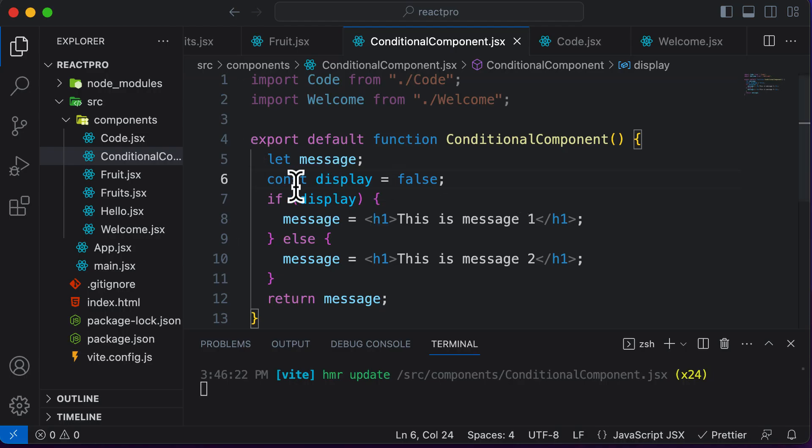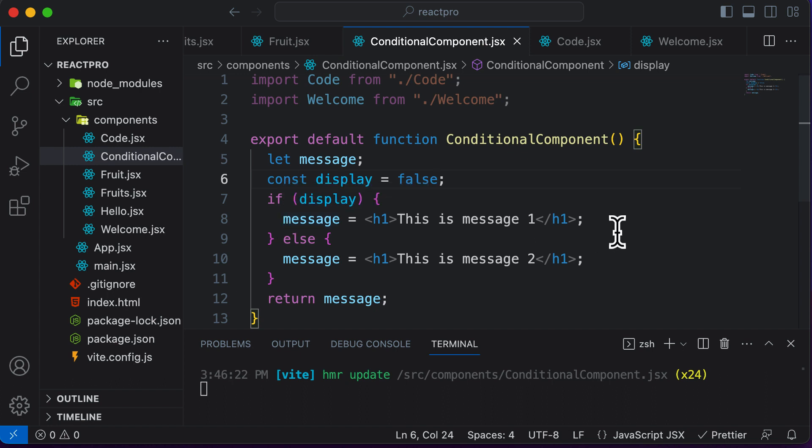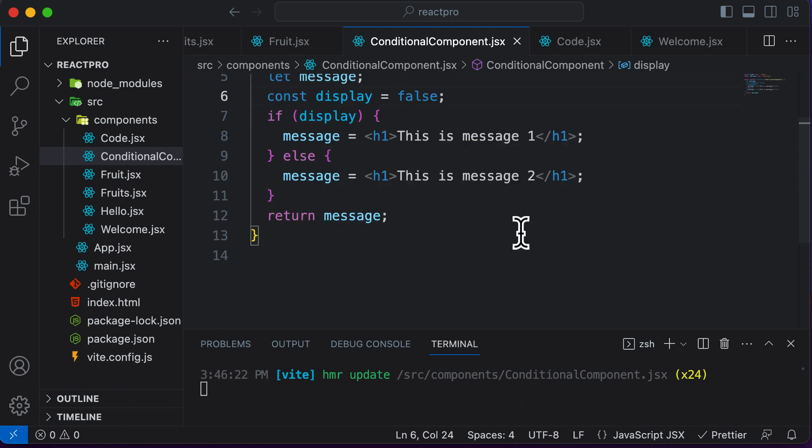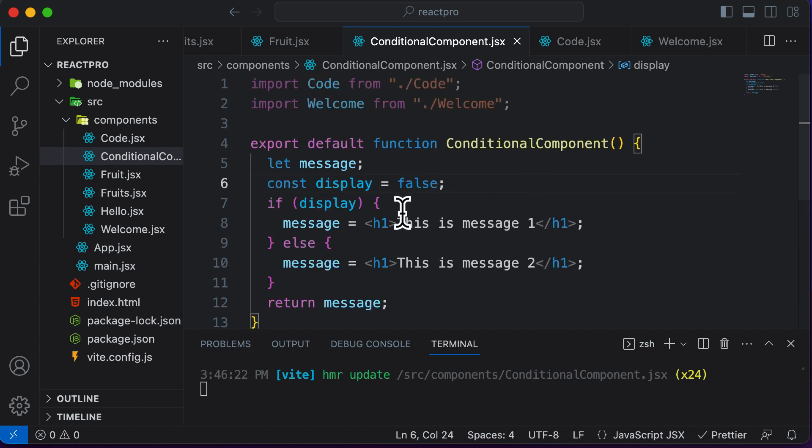So here we've used element variables in order to solve the problem of using two return statements whenever we have to conditionally render something. This is how you could make use of element variables to conditionally render JSX, or you could even do this with components as well.